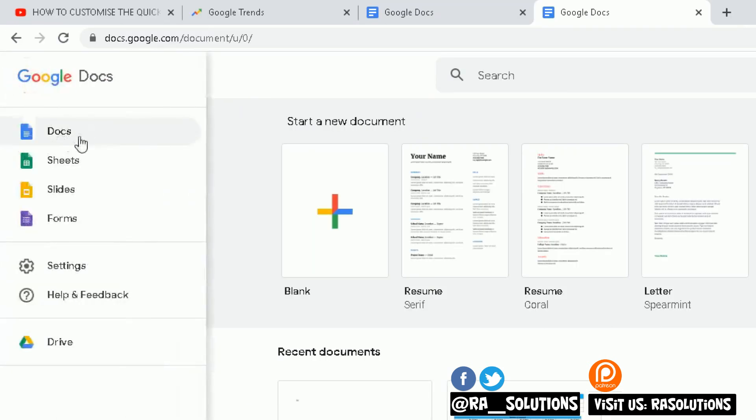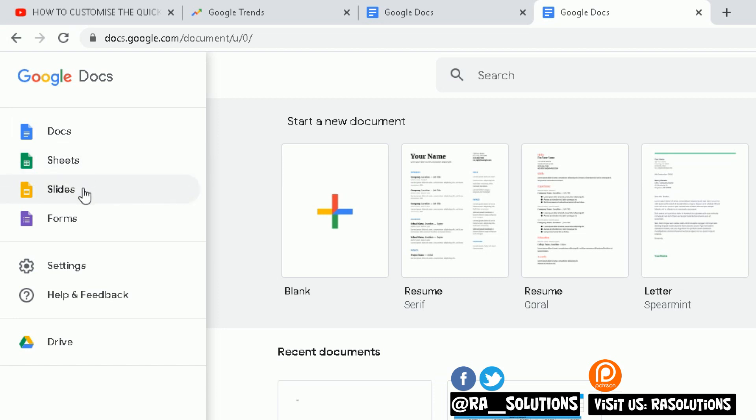You can see I've got the Docs, which is the equivalent to Microsoft Word's word processor. I've got Sheets, which is equivalent to Microsoft Excel. I've got Slides, which is equivalent to Microsoft PowerPoint. And then you've got an opportunity to create some online forms. If you're doing a survey questionnaire or something for people to fill in, you've got that functionality there.